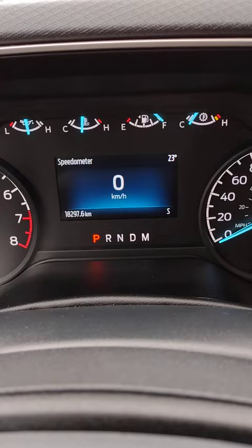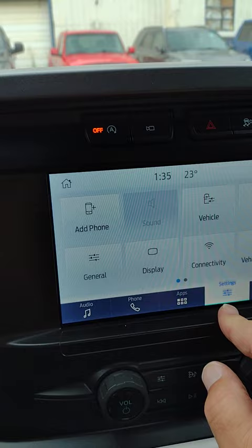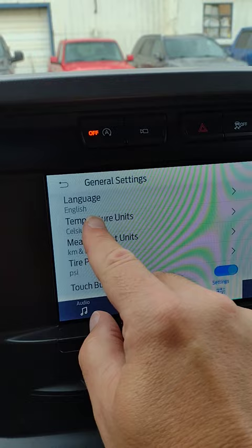Go over to my center screen. So this is the home screen. Across the bottom, we go for Settings, and we go General, Temperature Units, Fahrenheit.